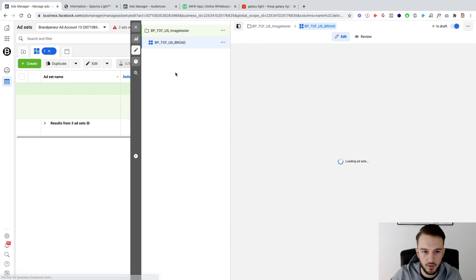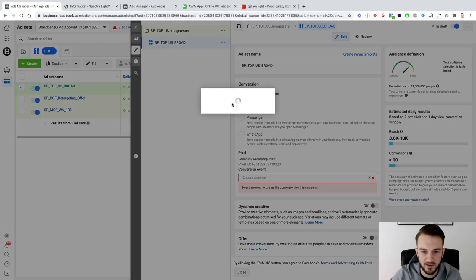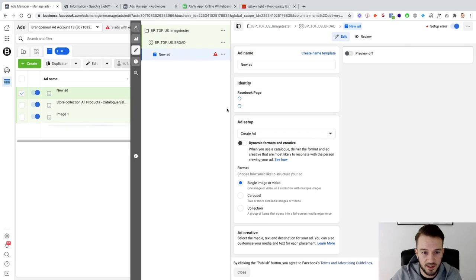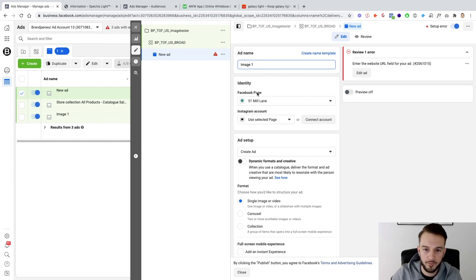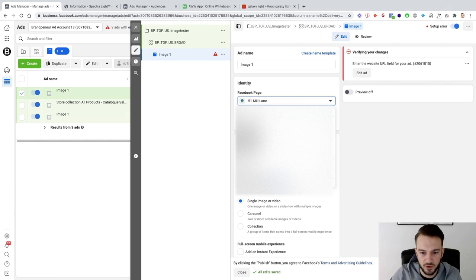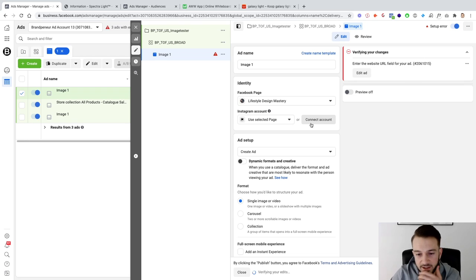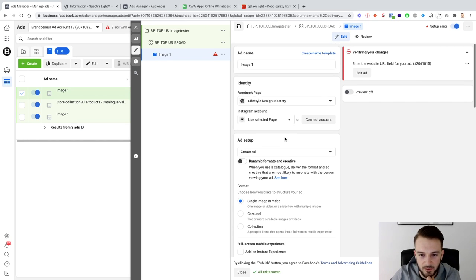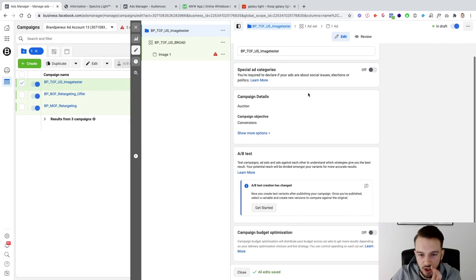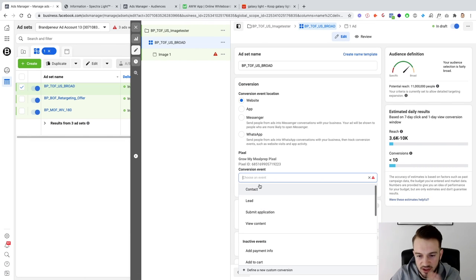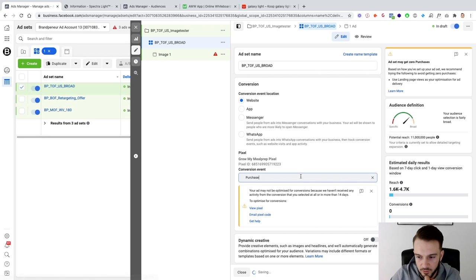After editing the ad set name to 'Broad' and creating the ad, I need to select a Facebook page. For privacy reasons I'll blur that out — I'll use the Lifestyle Design Mastery Facebook page to promote Spectra Light. The campaign is set to conversions and we're optimizing for purchase. This pixel is a lead gen pixel so it may not have purchase tracked, but we'll select it anyway.